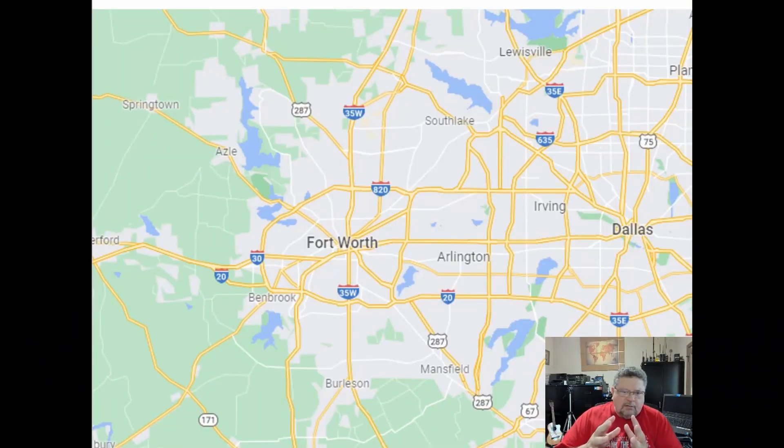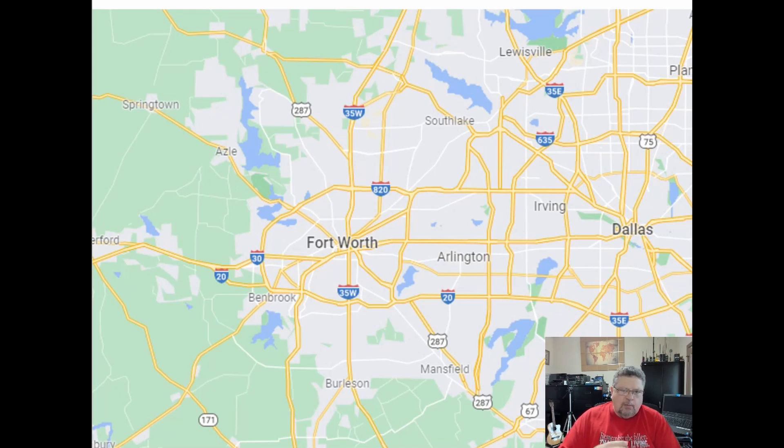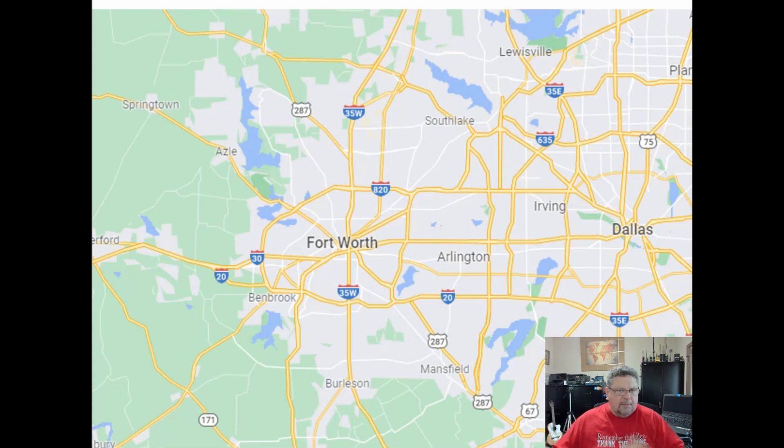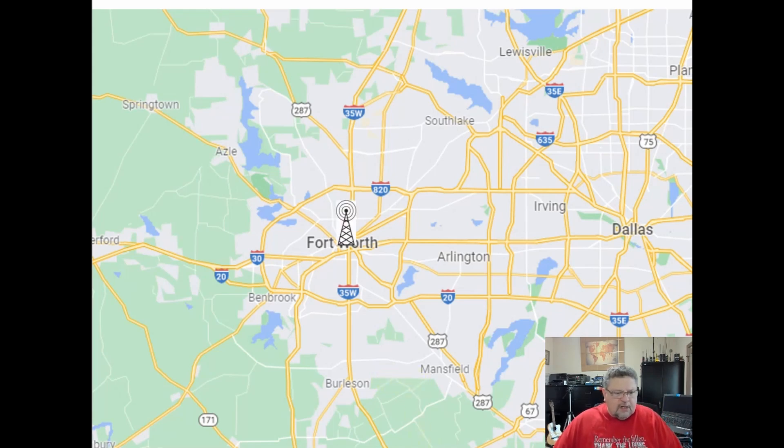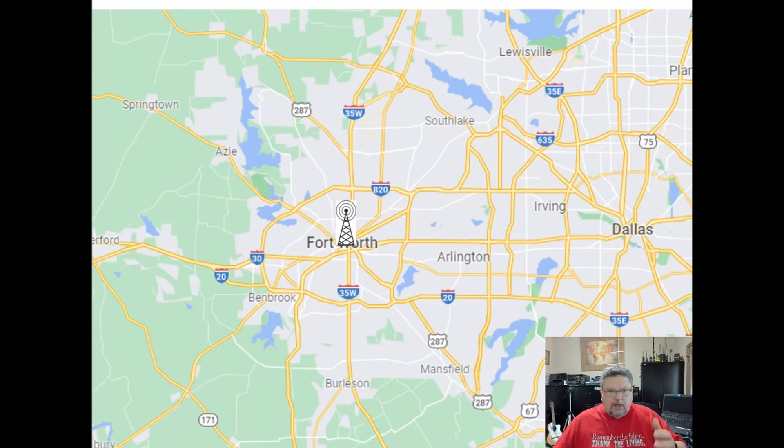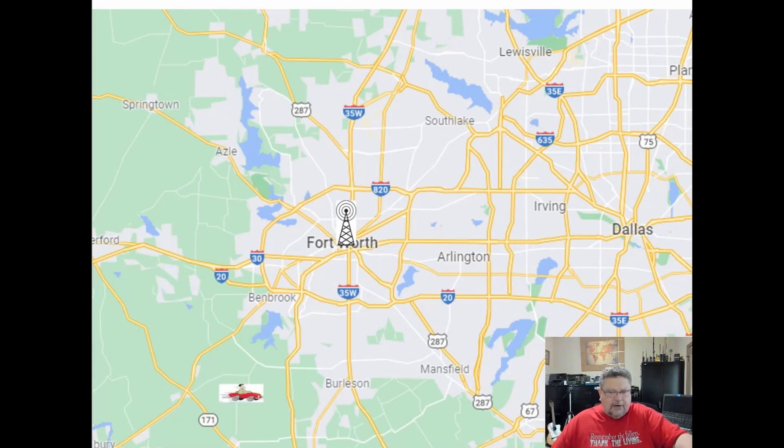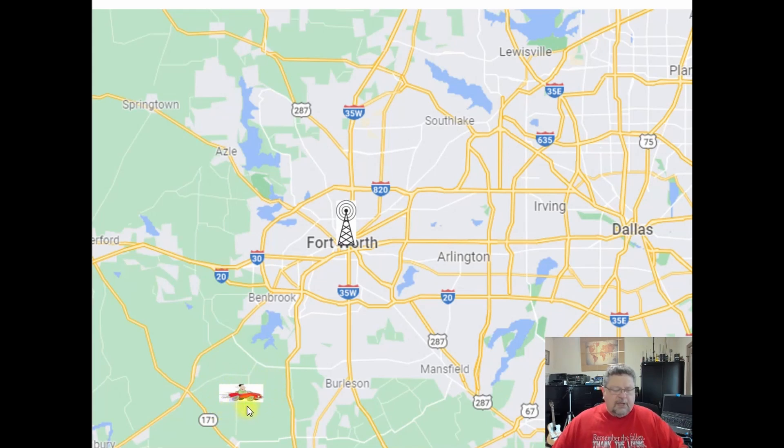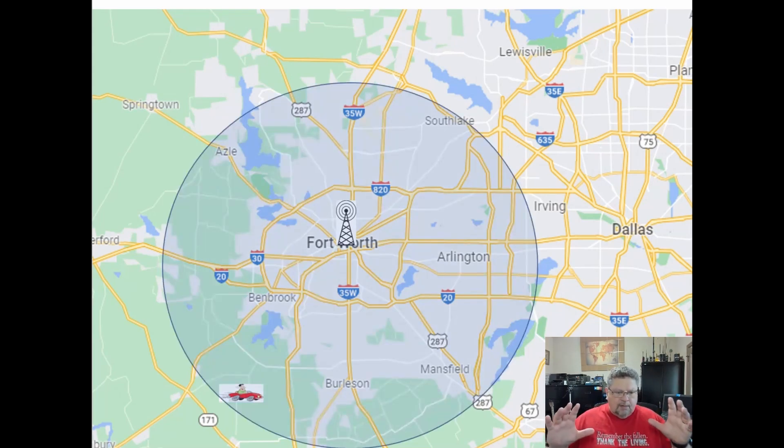In this particular clip I want to explain why I wanted to use crossband repeating. This was a public service event, the Cowtown bike-a-thon, where these guys go out in the country and bike 30 to 40 miles. This is the area of town that I live in, Fort Worth. Let's say for the sake of argument there's a repeater downtown Fort Worth.